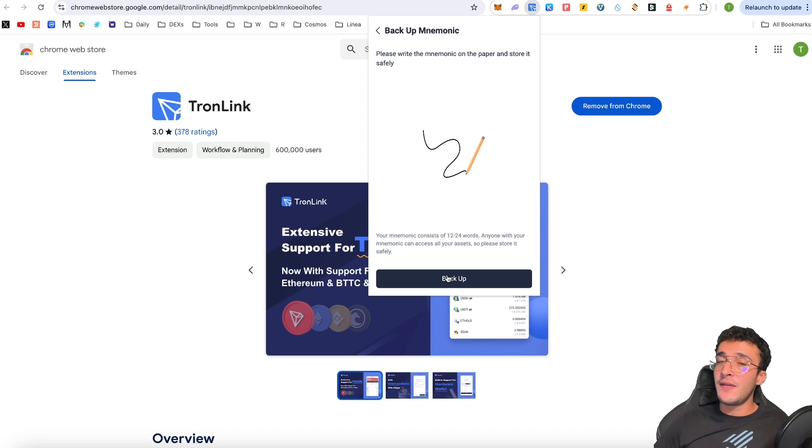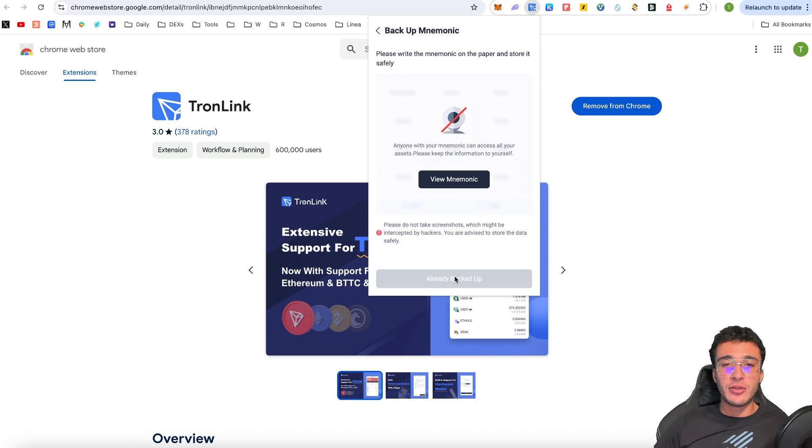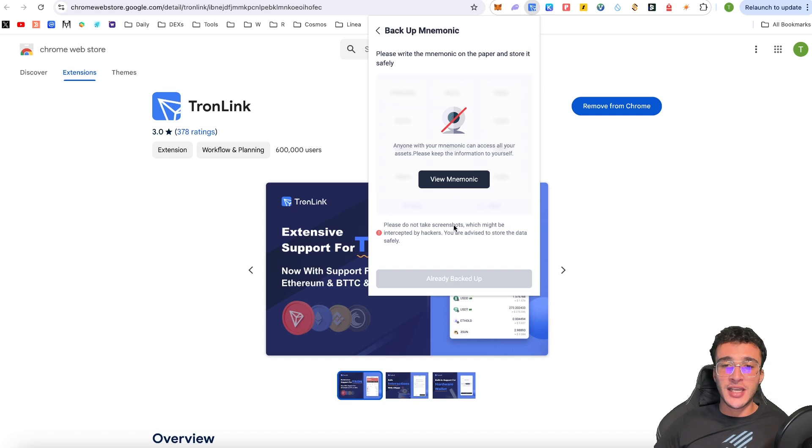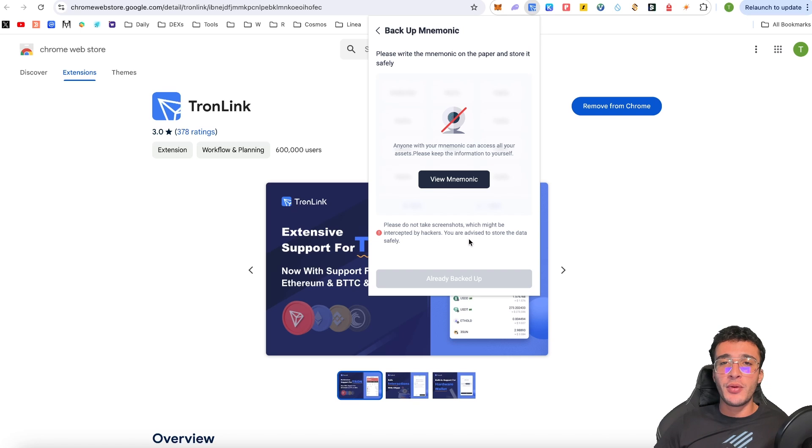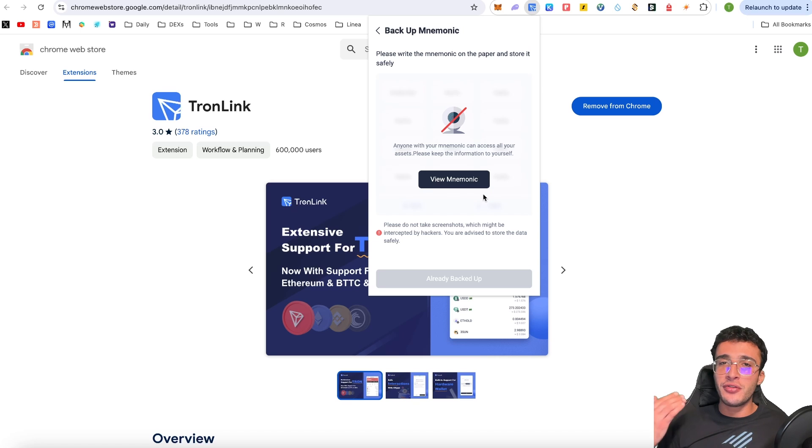If you've seen any of our other wallet tutorials, then you'd know exactly what we've done already, but this is a very important step that we cannot skip and we must do properly. As we can also see here, please do not take screenshots, which might be intercepted by hackers. You are advised to store the data safely. I love how thorough TronLink are when it comes to seed phrase safety. What we're going to do is I'm going to click view my seed phrase and then after I'm obviously going to write it down and you're going to do the same thing and we'll be done at the same time.